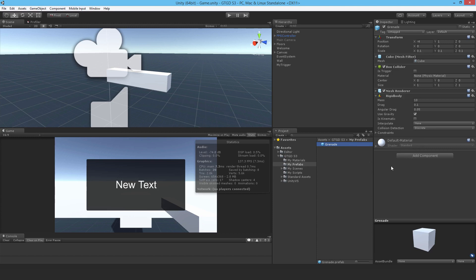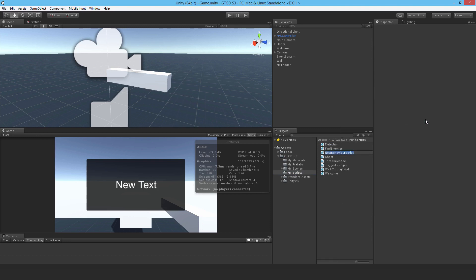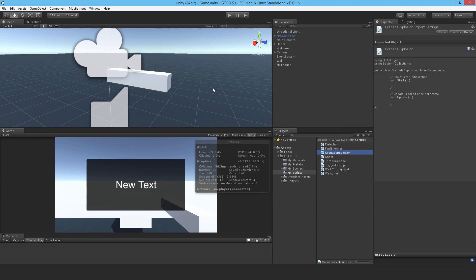I'm going to make a new script and I'll just call it grenade explosion. This is the first step to getting there, and that is to identify where did the grenade actually contact. Wherever it hits, later I'll do an overlap sphere and then apply an explosion force to any rigid body game objects in its range of effect.